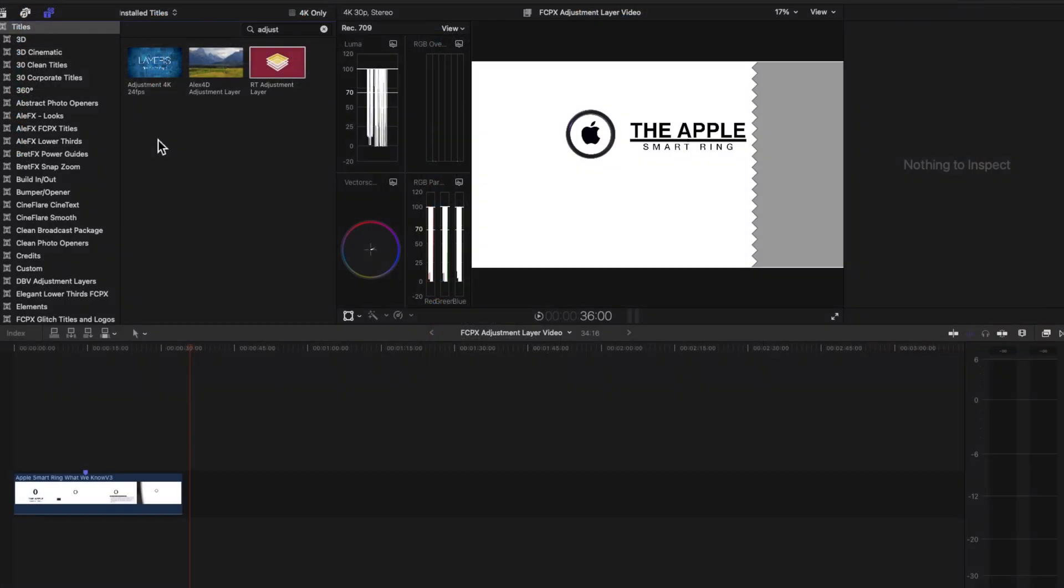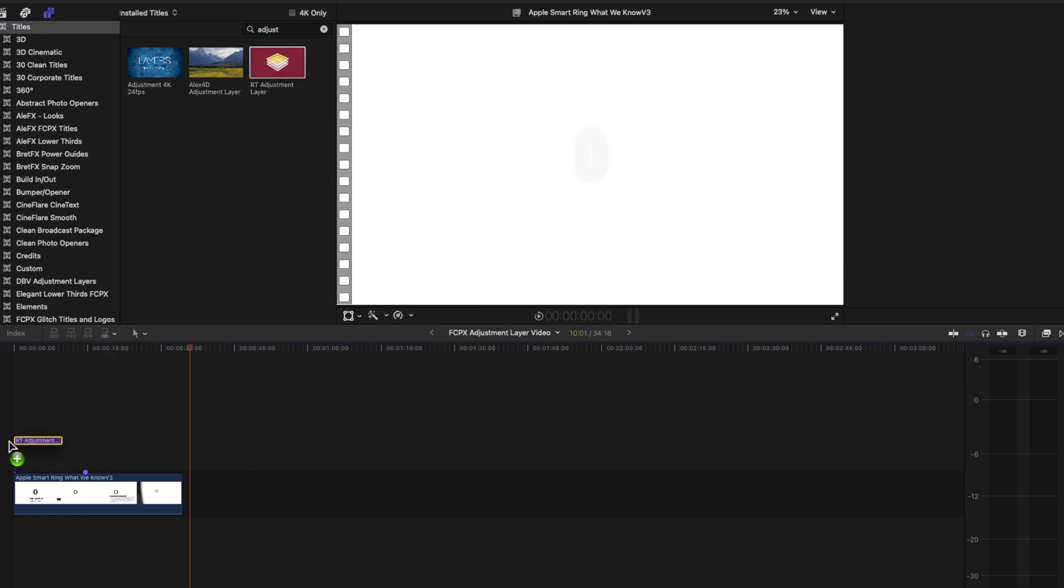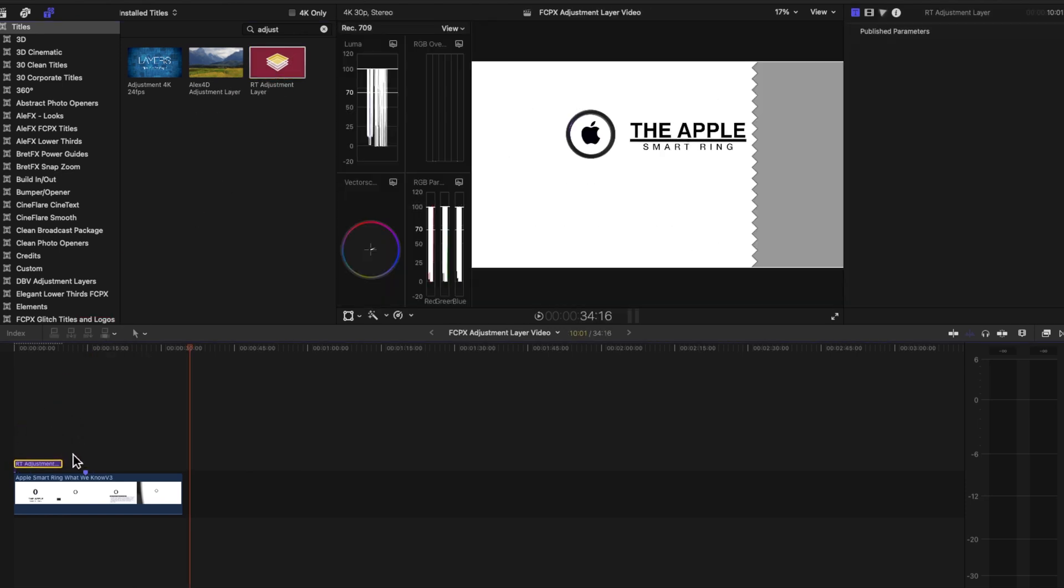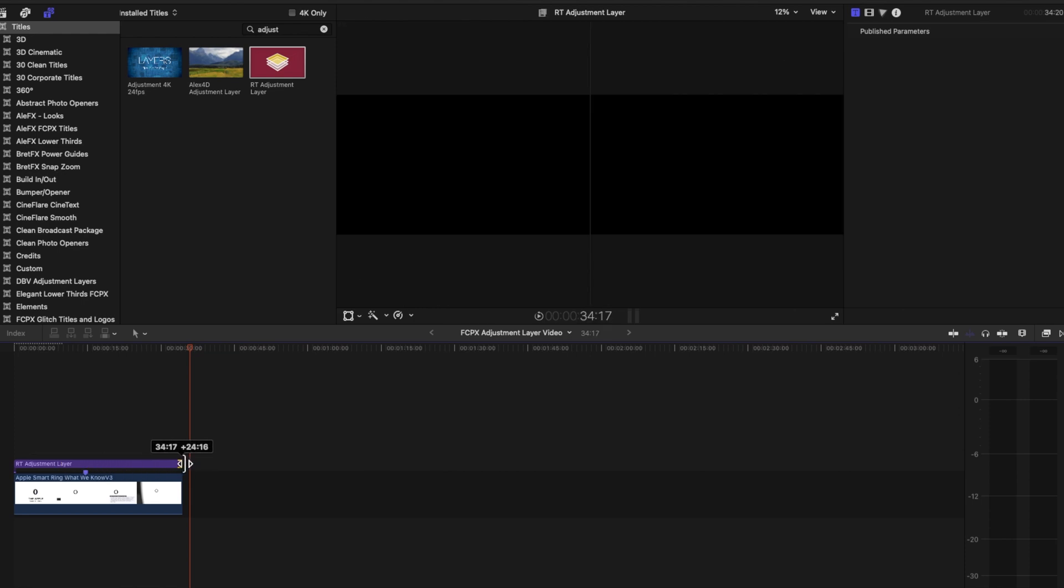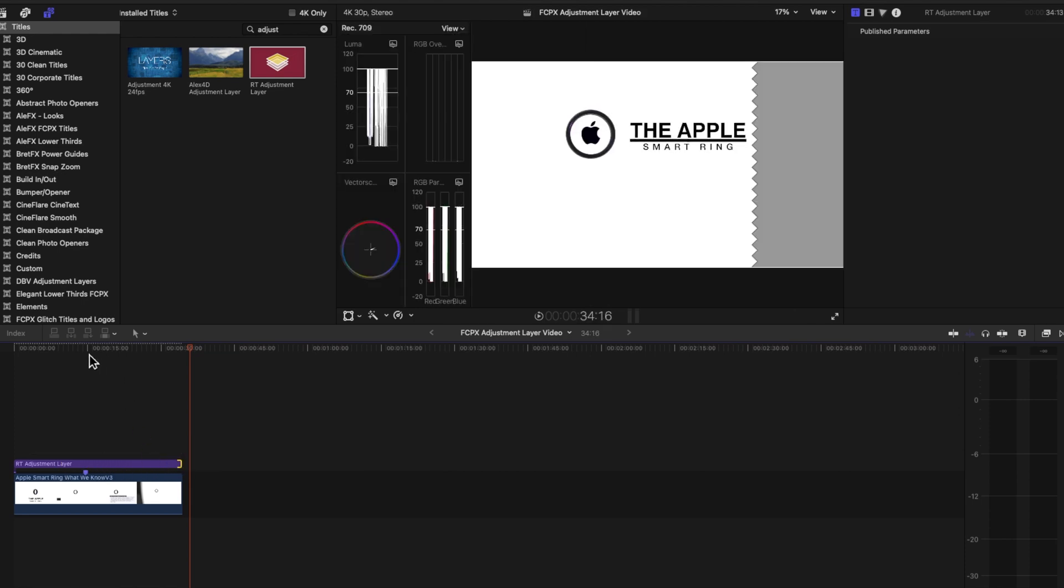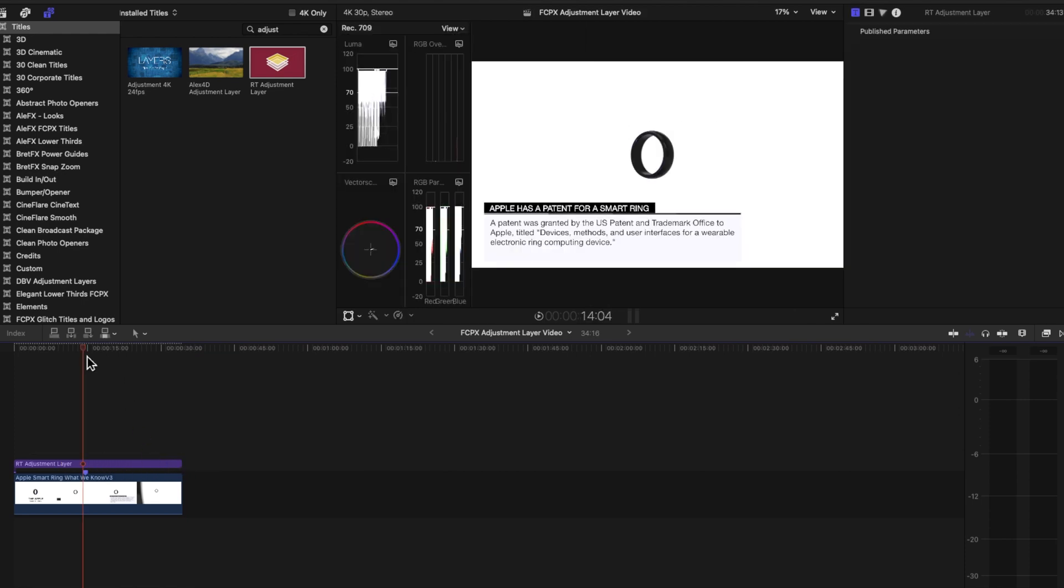When you go back into Final Cut Pro and you search under Titles and you search under Adjustment Layer, you will see that they've been added. You can see the Ripple Training adjustment layers added, Alex4D's adjustment layers added, as well as these other ones.